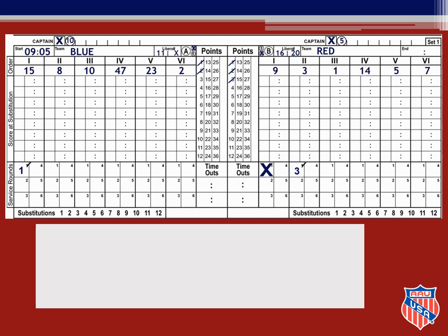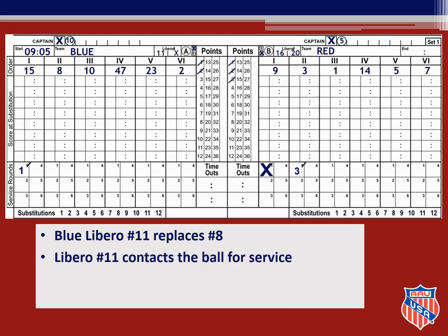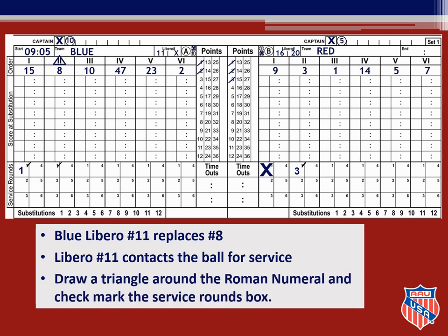When blue rotates, libro number 11 replaces 8 in position 1 to serve the ball. It is legal if a team has designated more than one libro for both libros to serve, but only in one position in the rotation. Once a libro has served in the set, it is illegal for either libro to serve in another position for that set. Since the libro can only enter the game through replacements and is not noted on the lineups or the score sheet, you will mark things differently when a libro serves. When number 11 contacts the ball for service, you still check the service round box under the correct position — Roman numeral 2, the rotation in which number 8 is the regular player — and you will also draw a triangle around the Roman numeral 2 in the service order. The triangle denotes the only position in which the libro for blue may serve for the remainder of this set.